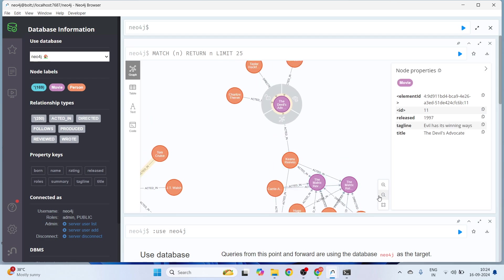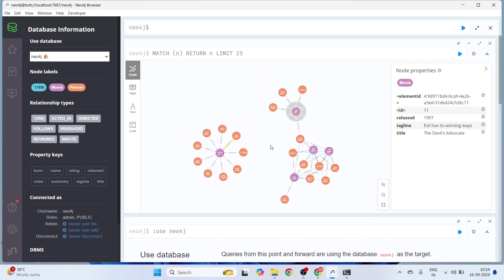In the normal RAG approach with vector embeddings, we may not be able to capture these kinds of relationships. We can capture semantic similarity using vector search, but we cannot clearly identify explicit relationships. That's the biggest advantage of graph databases — we can have several properties for a node and create relationships between nodes. This is also what happens when you connect this graph database via LangChain to build a question-answering system on top of a graph database rather than a vector database.